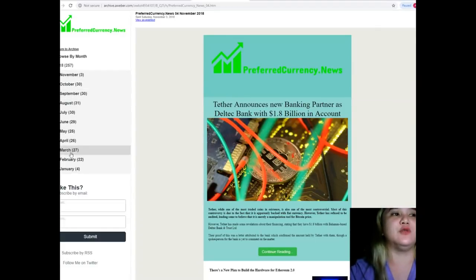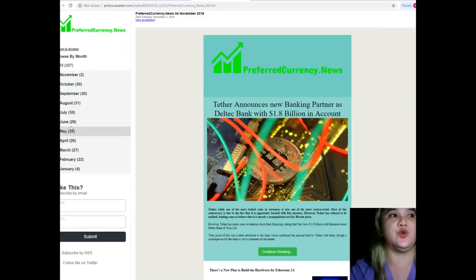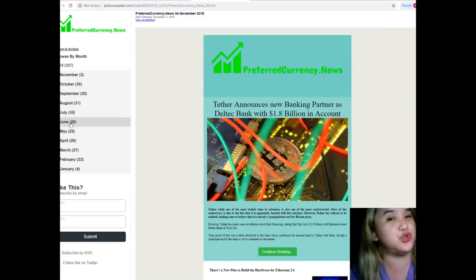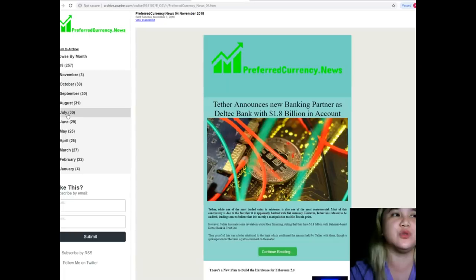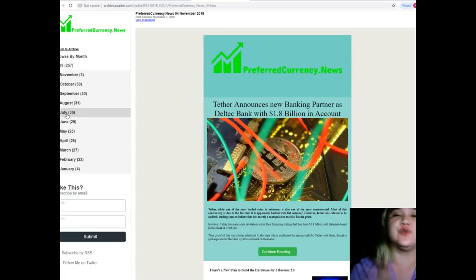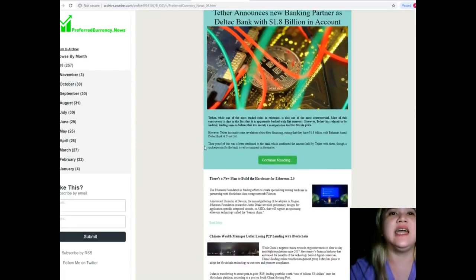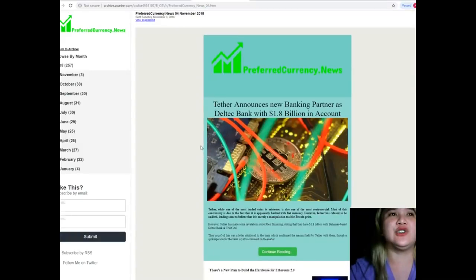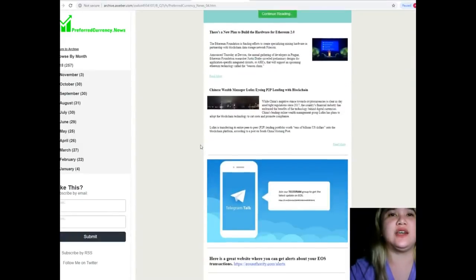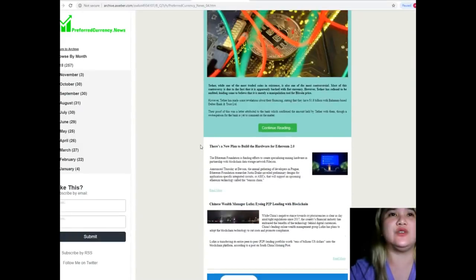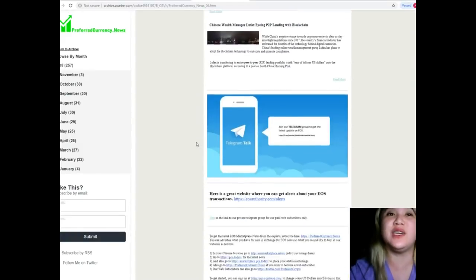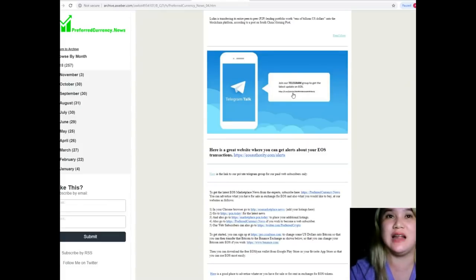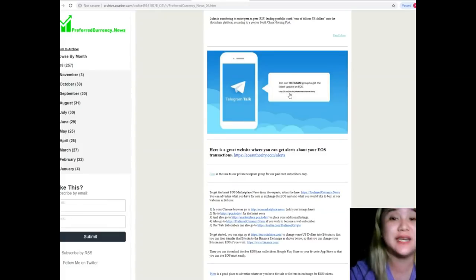And if you'd like to check other news, you can just click, for example, news last June or July. All the news are available. By the way, you can follow or you can join our Telegram group to get the latest updates on EOS.